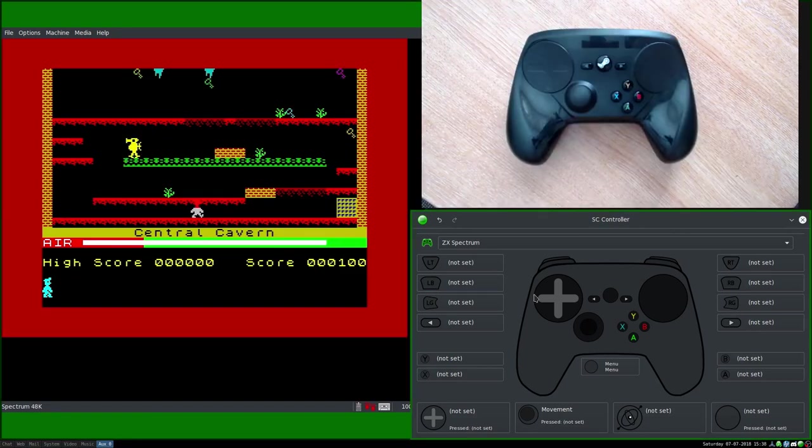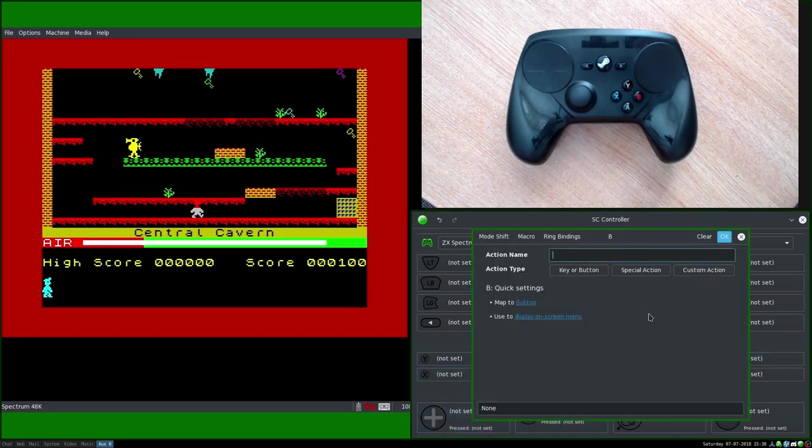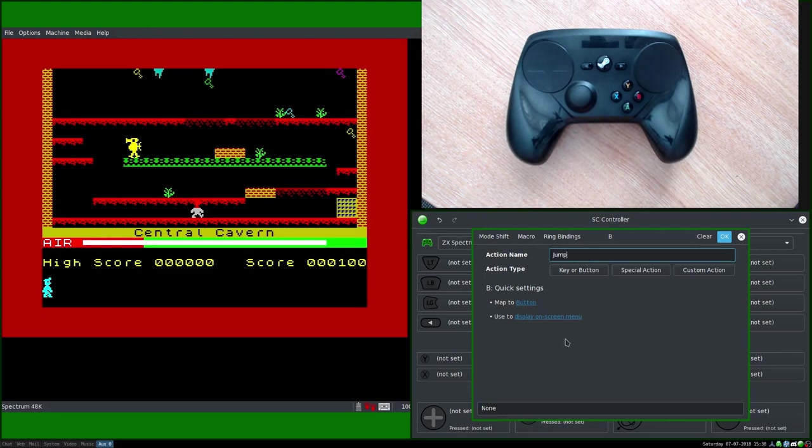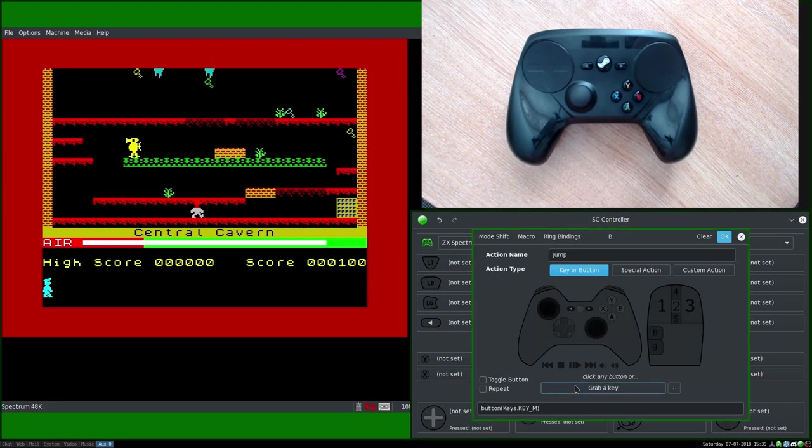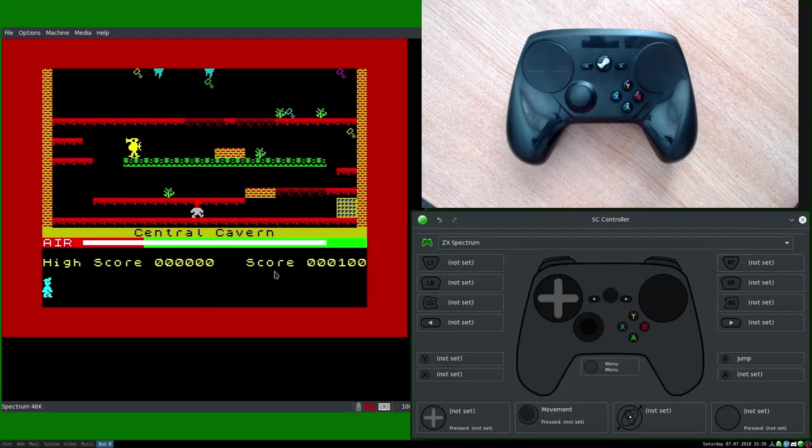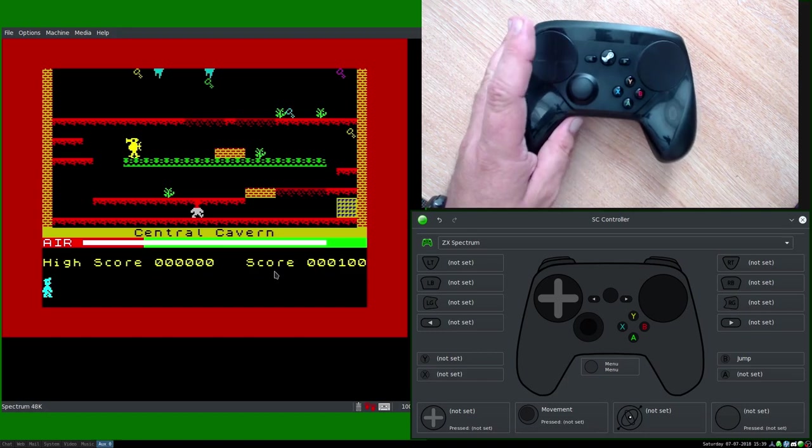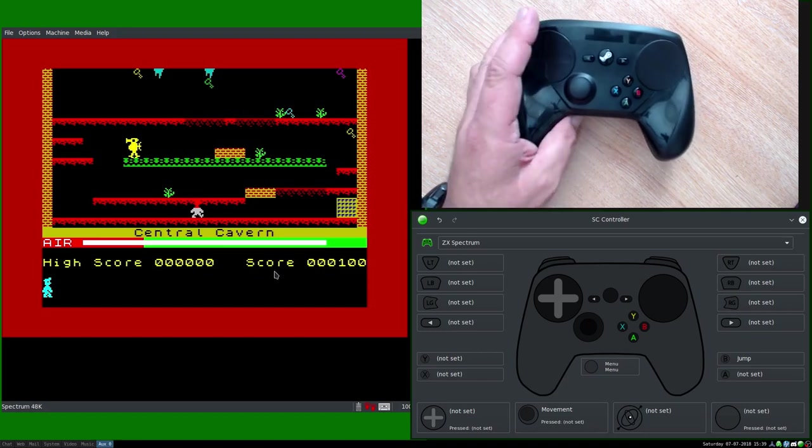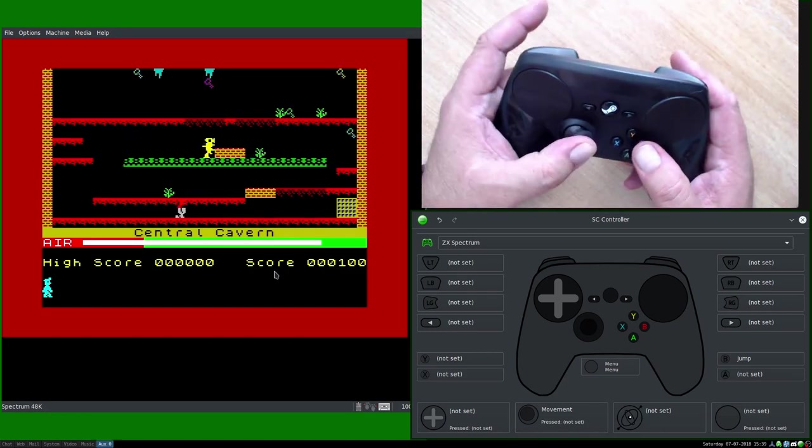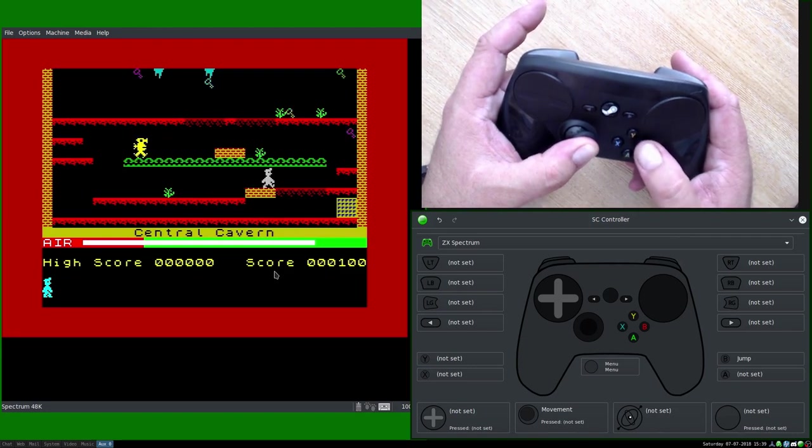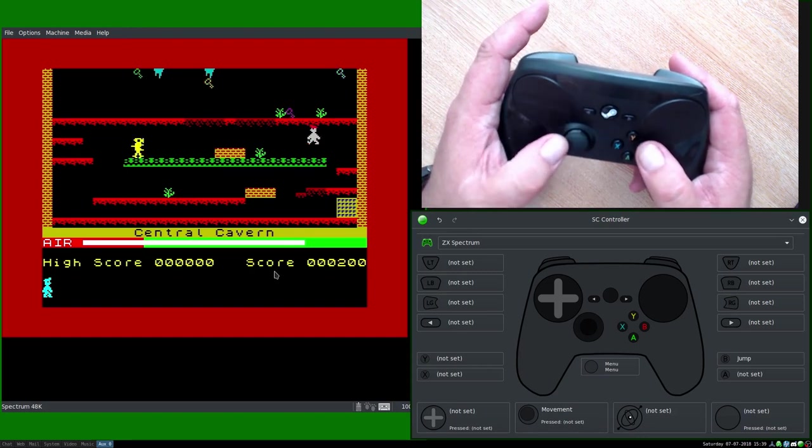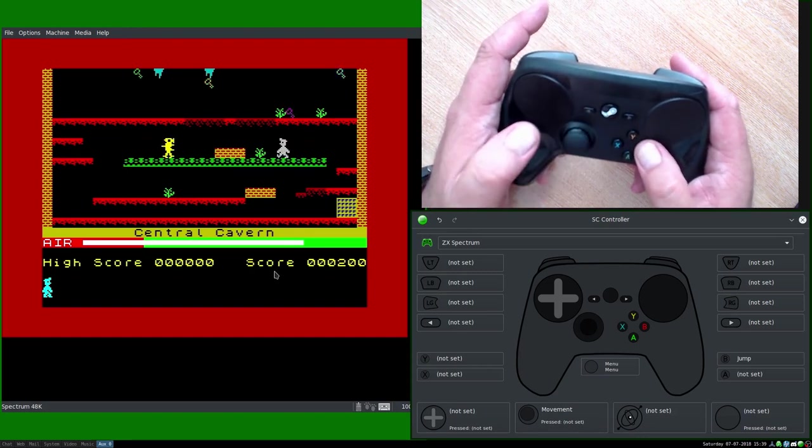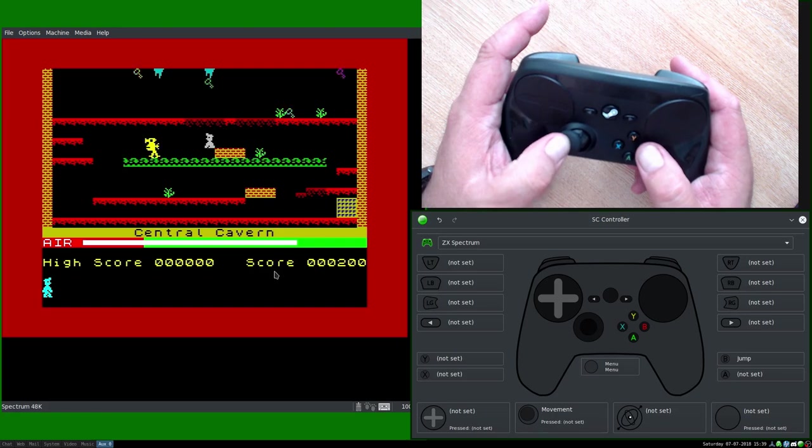Now we want obviously a jump button. So let's choose that. Now there's no group here because it's a single thing. So we just go straight to putting in the single thing. Key or button. We will grab a key. We'll make it in this case M. So one of the bottom row keys. And OK that. And save the changes. Now we should have complete control over the character. So there we go. We've got left and right. And jump.